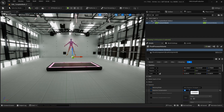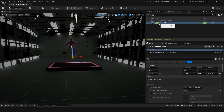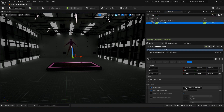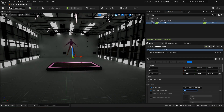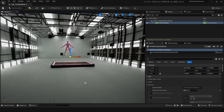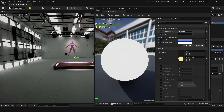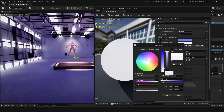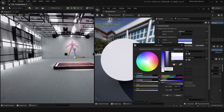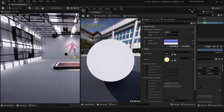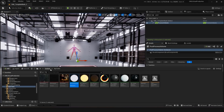You might find the lighting in your level is a little low. If you go to the Post Process Volume — just search for it in the outliner — we've got Auto Exposure set to minus three at the moment. Just set that to zero and you get a bit more light in your scene. Now we can turn the emissive strength down a little bit, make it a bit blue — it's quite cool — and now we've got more control over our light.